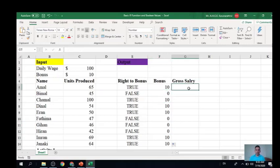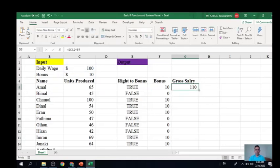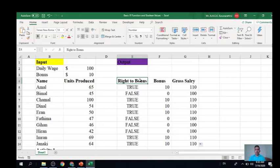We now compute gross salary, which is the sum of basic plus bonus. Basic is $100 (fixed cell reference) plus the bonus. We can now compute gross salary and see that employees who received the bonus have a gross salary of $110, while employees with poor performance who are not entitled to the bonus receive just their basic salary.